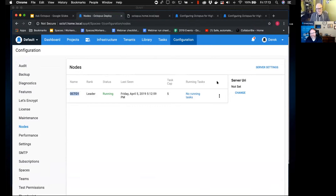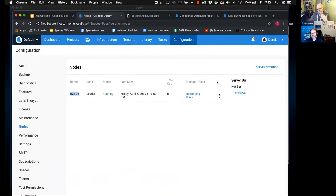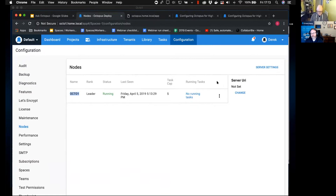What I generally recommend is: where possible, stick everything behind a load balancer — even if it's only a single point of failure. The reason is you can add things like a maintenance page so users don't think the site is down, and it gives you additional controls like SSL offloading. It also means you can scale things more elastically.